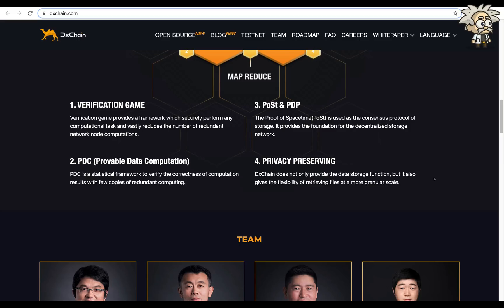The Pulse and PDP, the proof of space-time, is used as a consensus protocol of storage. It provides the foundation for the decentralized storage network. And number four, the privacy-preserving. The exchange does not only provide the data storage function, but it also gives the flexibility of retrieving files at a more granular scale.